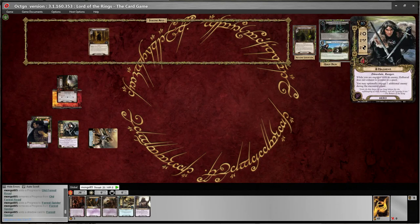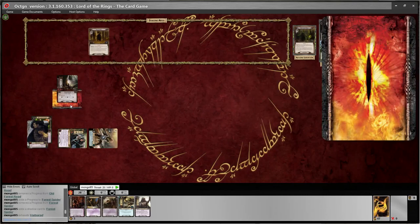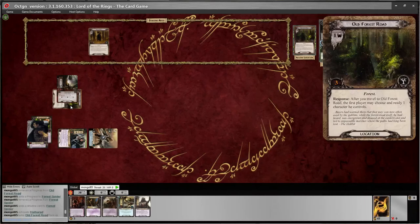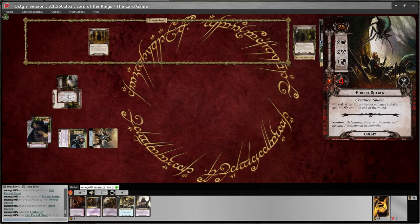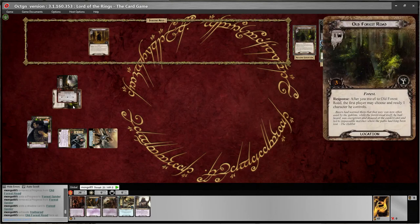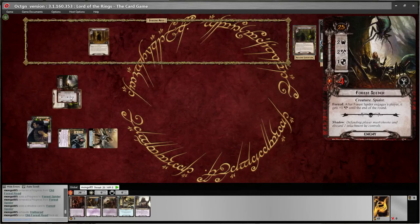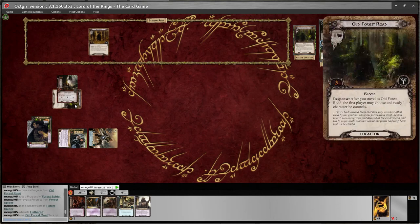I've got three attacks to deal with — I think I'm going to have Halbered defend. To reveal the shadow effect, I just double click. Old Forest Road — he does not have a shadow effect. You'll look at the Forest Fighter itself and see there is a bar with a skull on it, then underneath it says 'Shadow' and some text — that is what a shadow effect looks like. If the shadow card has that effect, you resolve it; otherwise it does nothing. When it's a shadow effect, you're only looking for that text; the rest of the text does not matter.